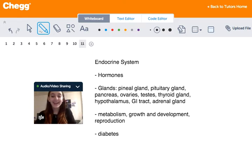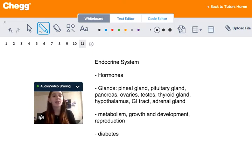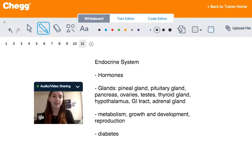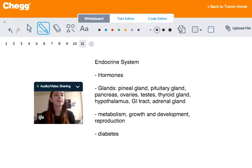Hi guys, my name is Michelle. I'm a tutor for Chegg Tutors and I usually tutor English, math, and psychology. Today we're going to be talking about the endocrine system.